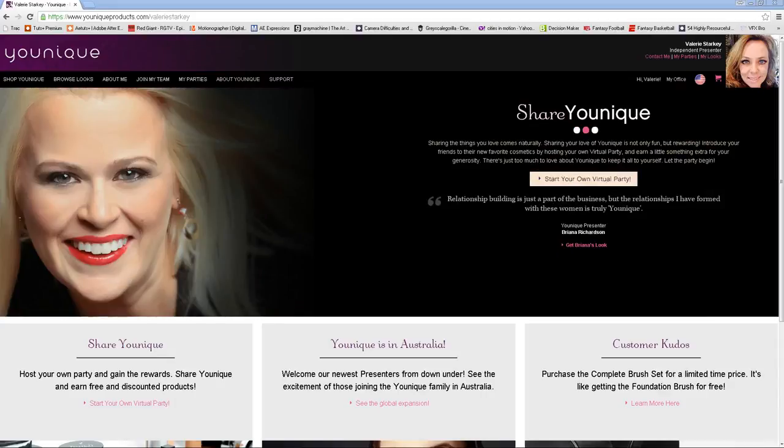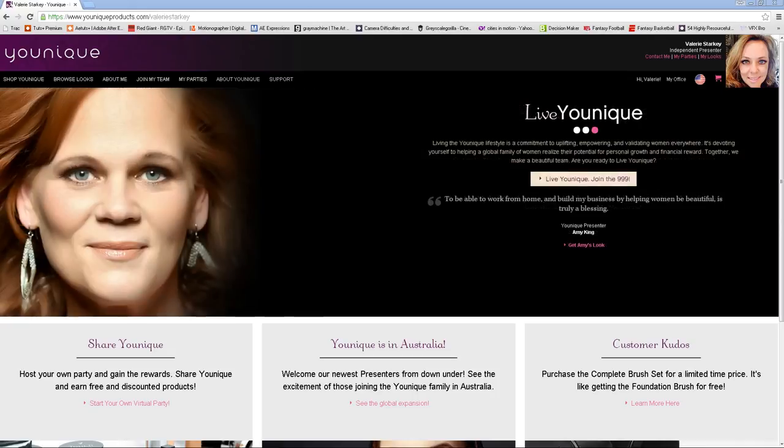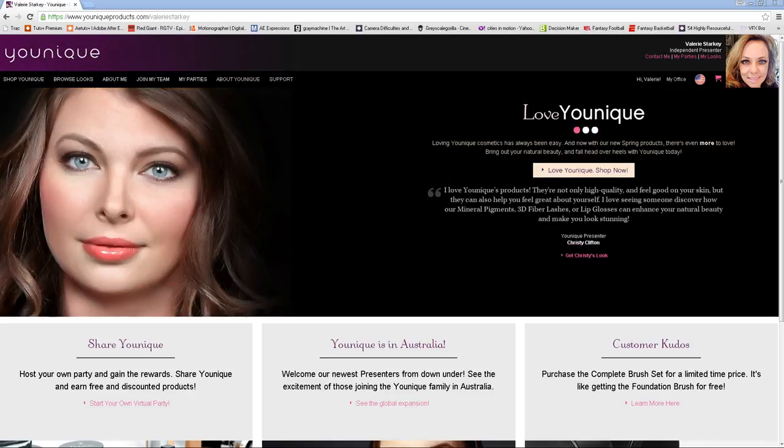Today I'm going to share with you what to do after you sign up and become a presenter with Younique. First of all, you will go to your website. It's going to be youniqueproducts.com forward slash, usually it's your name unless you put something else in there.